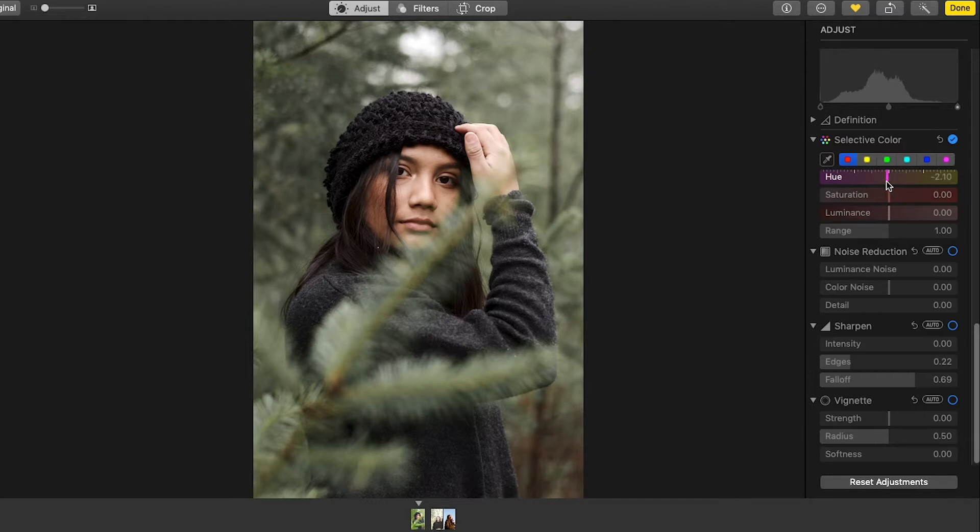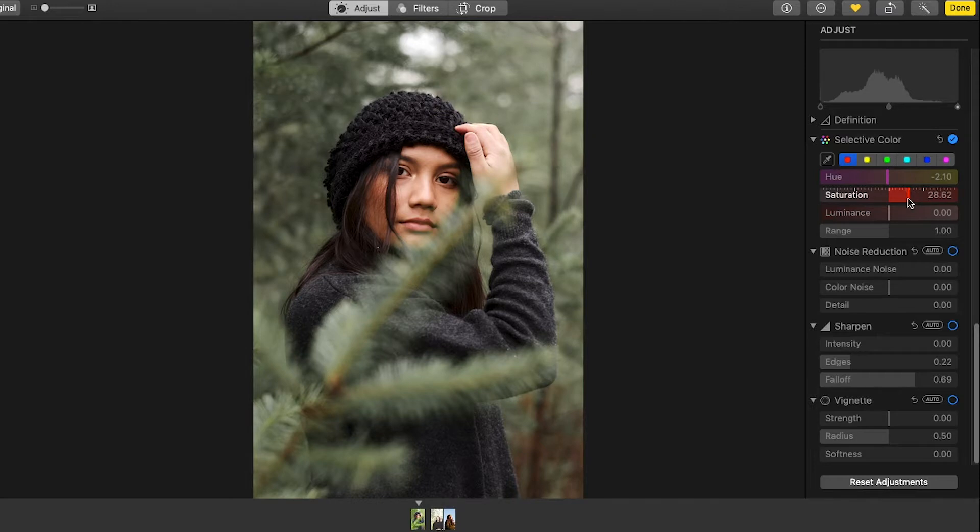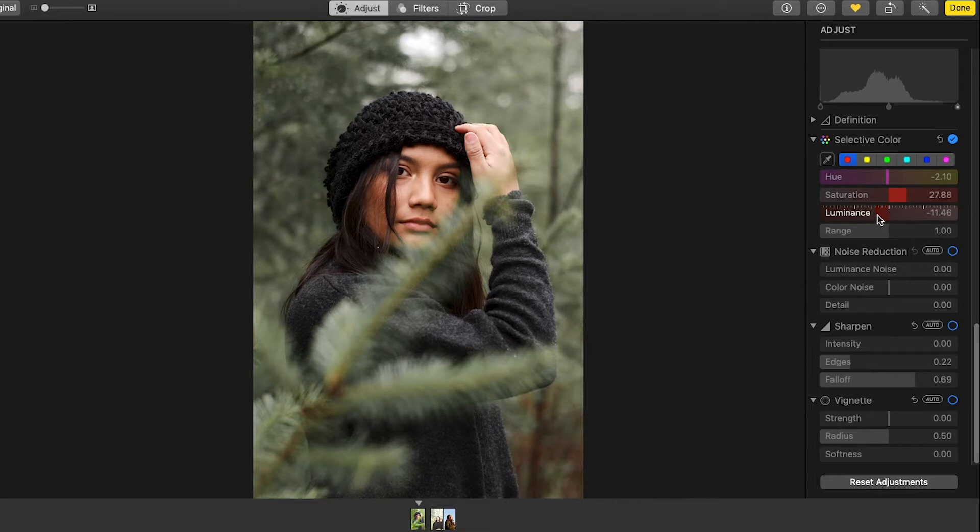Then I'm going to bring the saturation up. And she's looking kind of sick in that. Maybe the luminance down in her face.